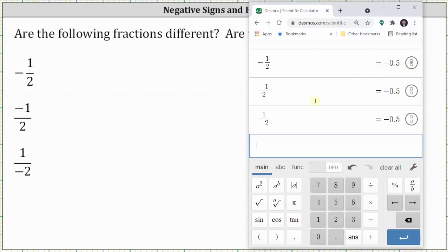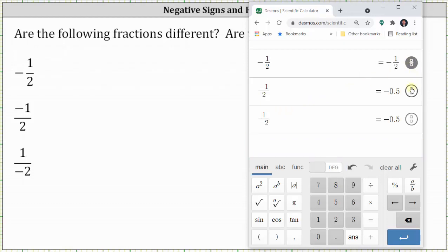If we click on the convert to fraction circle on the far right, notice how it shows all fractions are equal to negative 1 half, where the negative is on the left side.